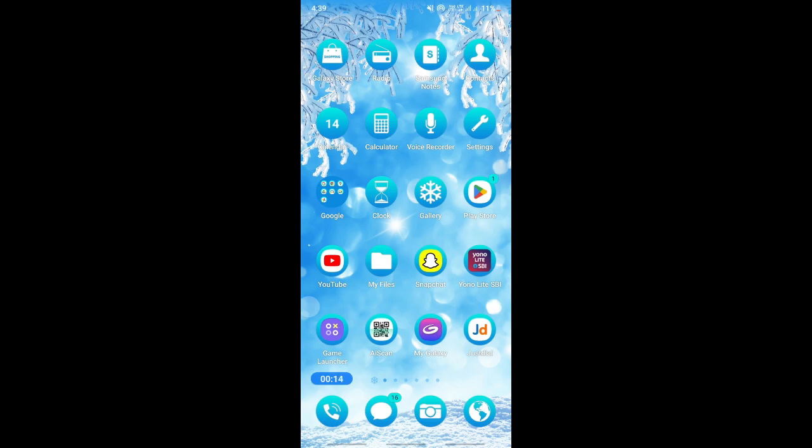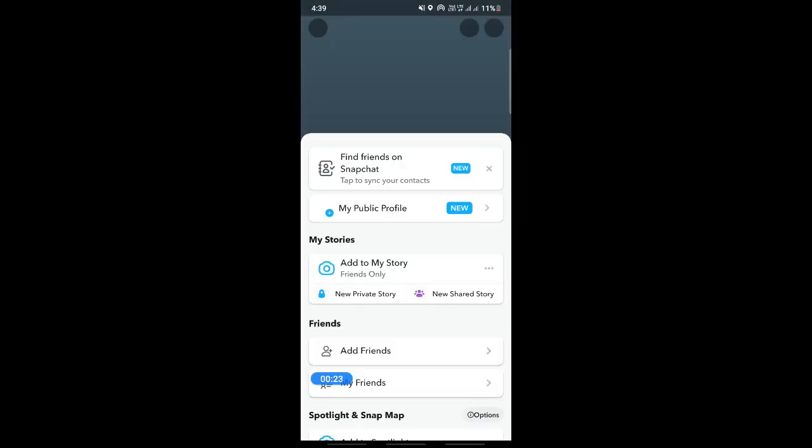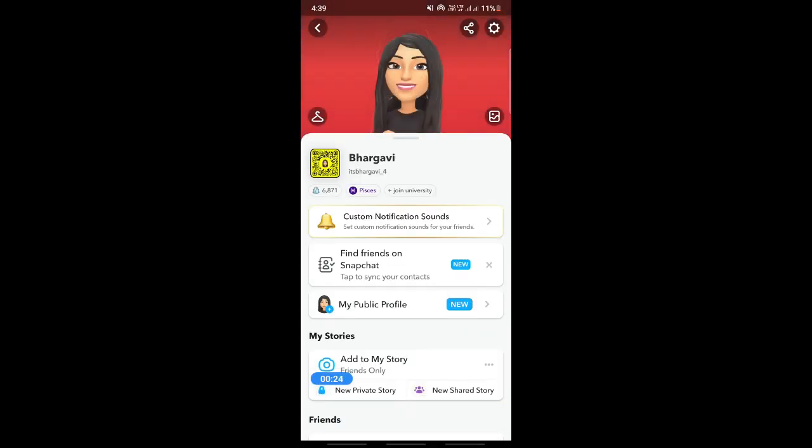First, open up Snapchat on your phone. Then tap on your account icon on the top left to open your account.